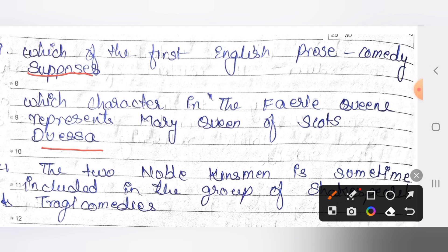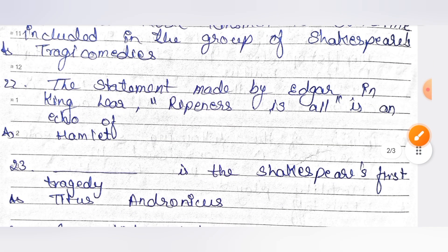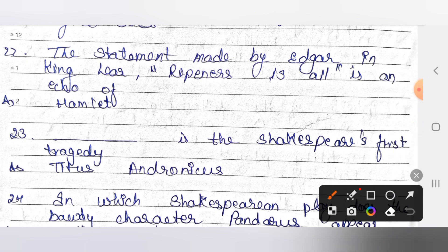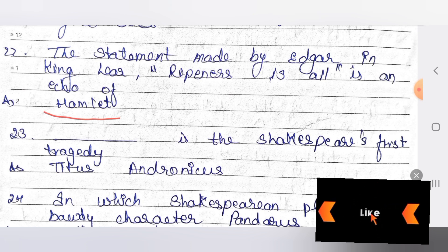The next question: The Two Noble Kinsmen — in which group of Shakespeare is it included? The answer is tragicomedies. The next: the statement made by Edgar in King Lear, 'Ripeness is all,' is an echo of which work? The answer is Hamlet.